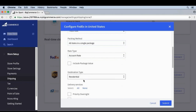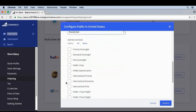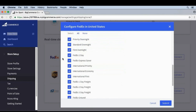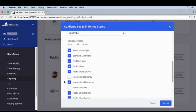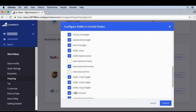For destination type, we're going to choose residential as the default. Under delivery services, we're going to select all, which is a good place to start. Then you'll start to notice over time what services your customers don't use — for example, if no one uses International Priority and International First, we can always disable these as time goes on.